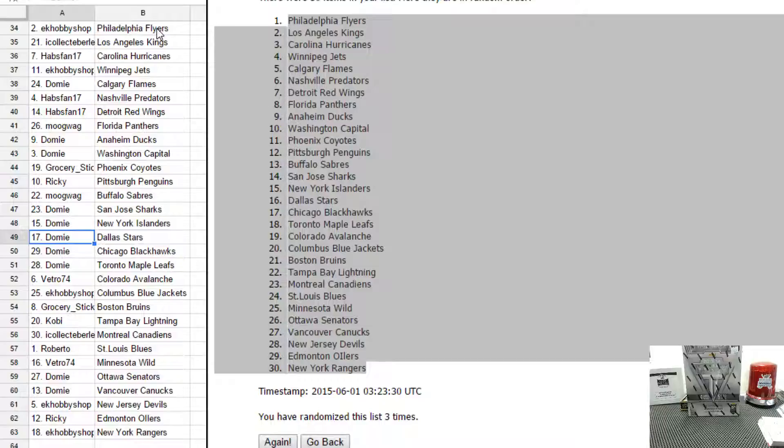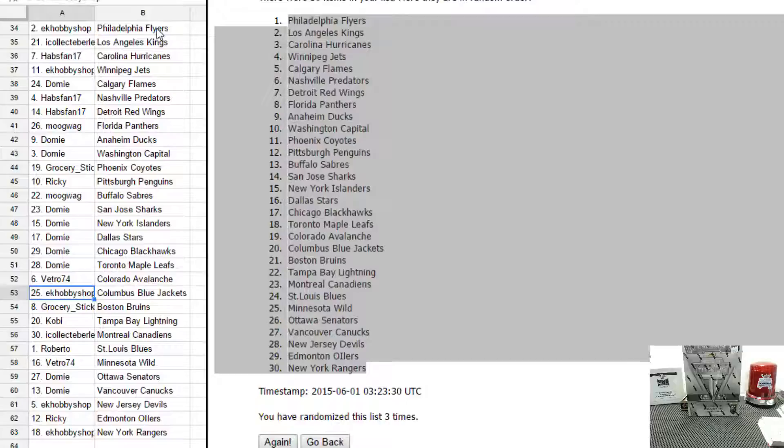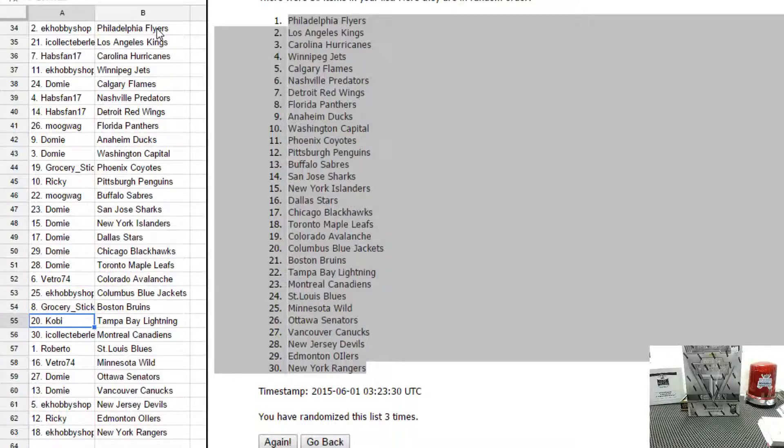Moogwag has Buffalo. Domi has San Jose, Islanders, Dallas Stars, Chicago Blackhawks, and Toronto Maple Leafs. Tom V has Colorado. Ernie has Columbus.